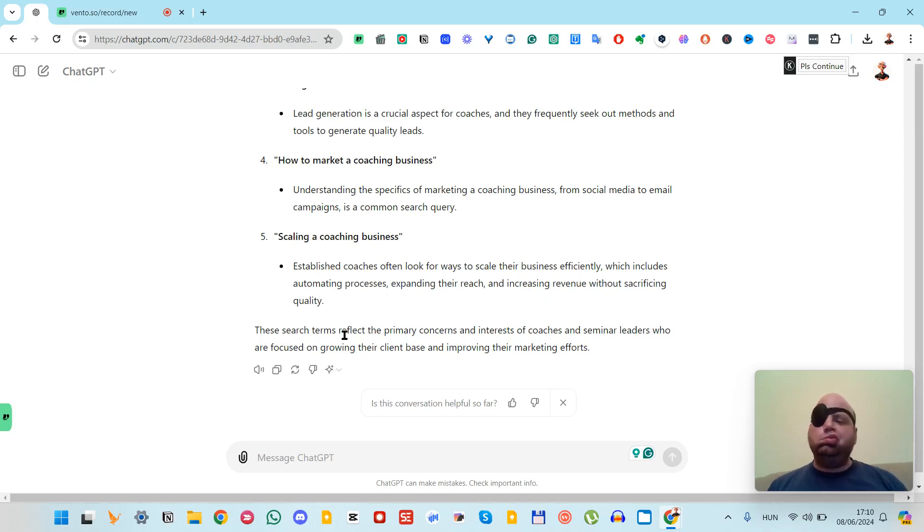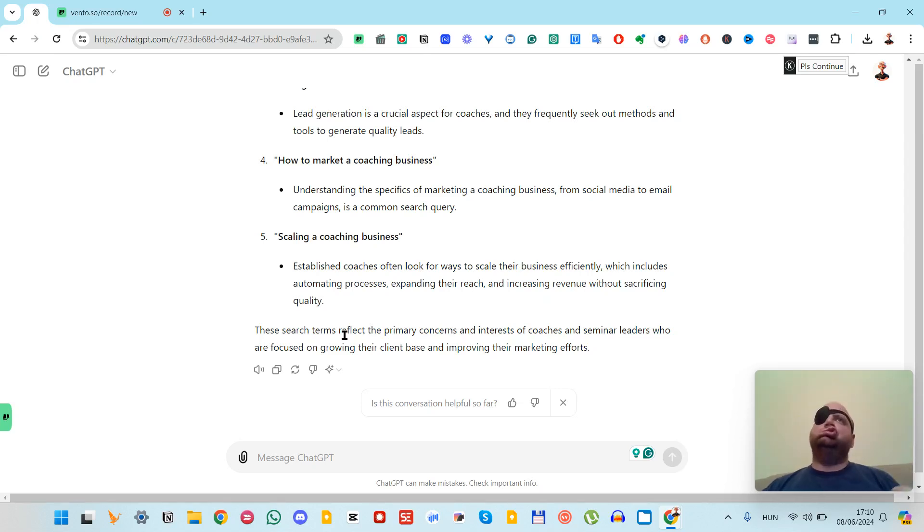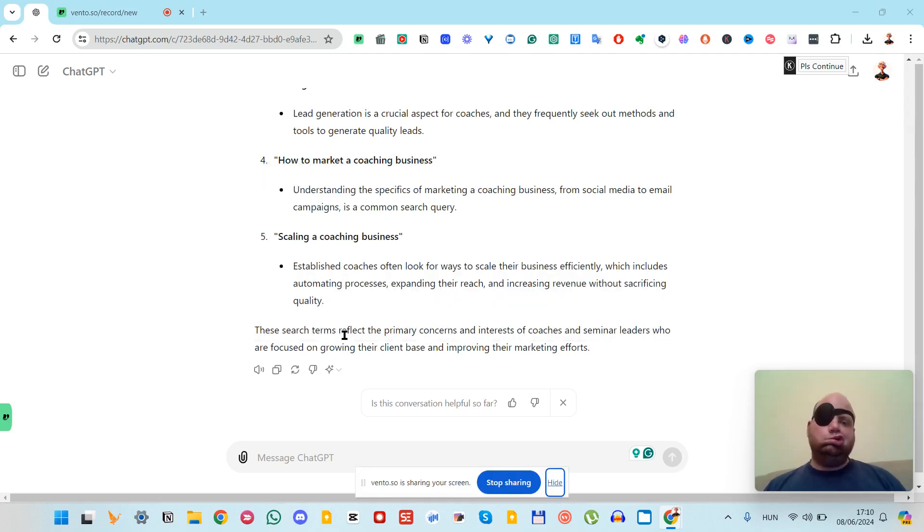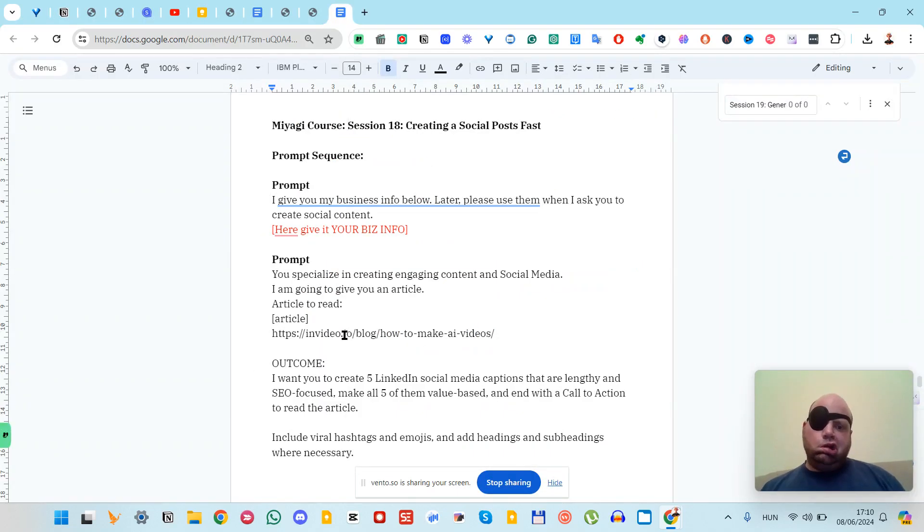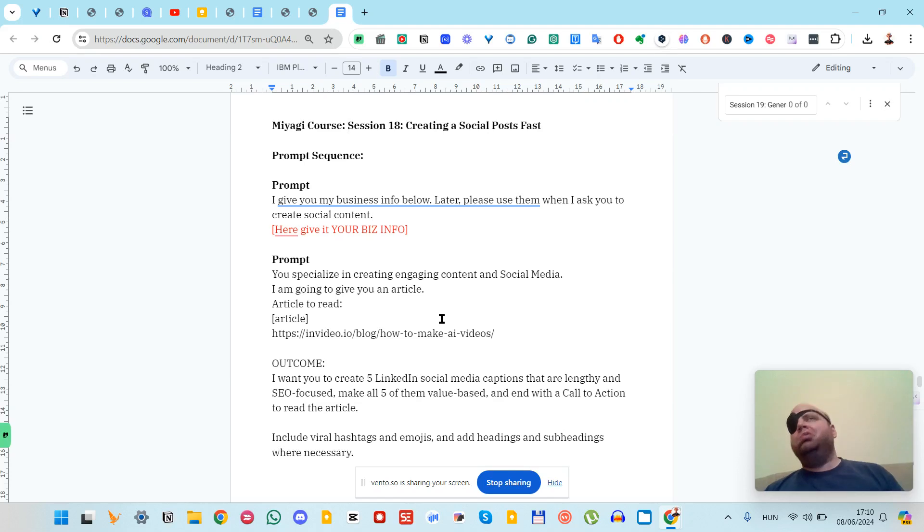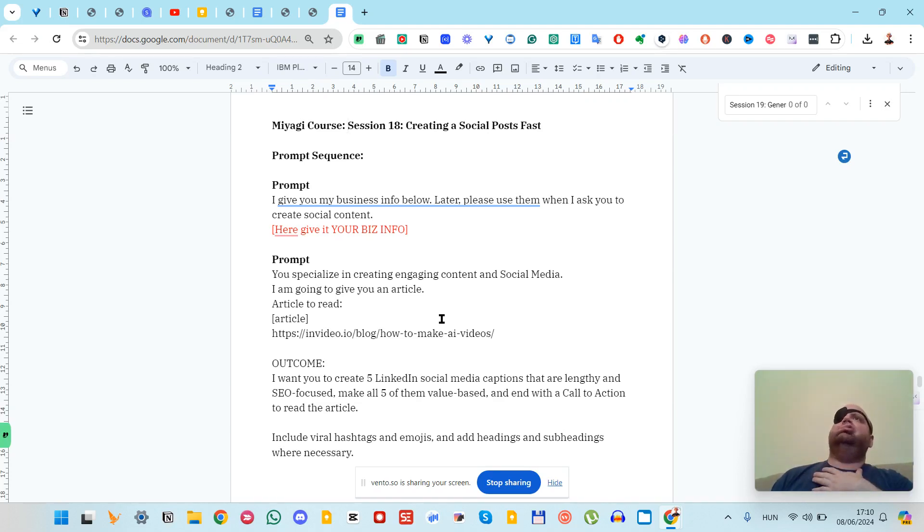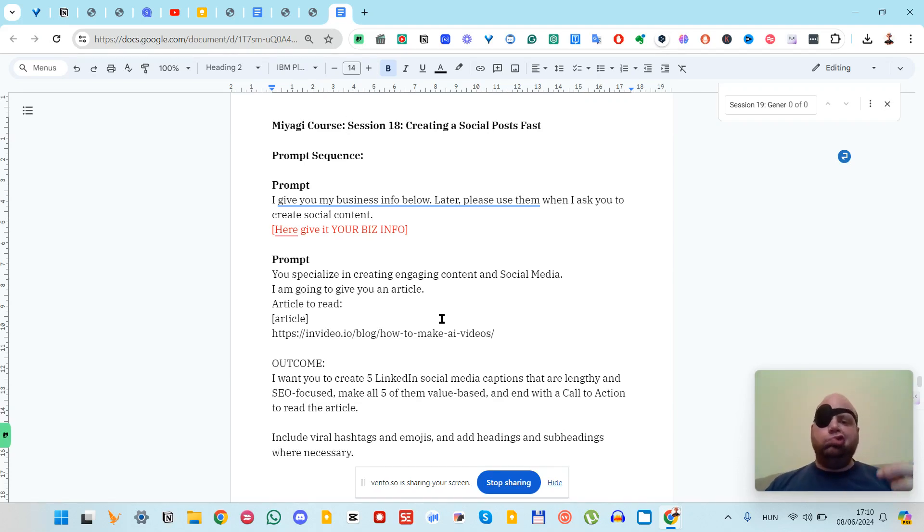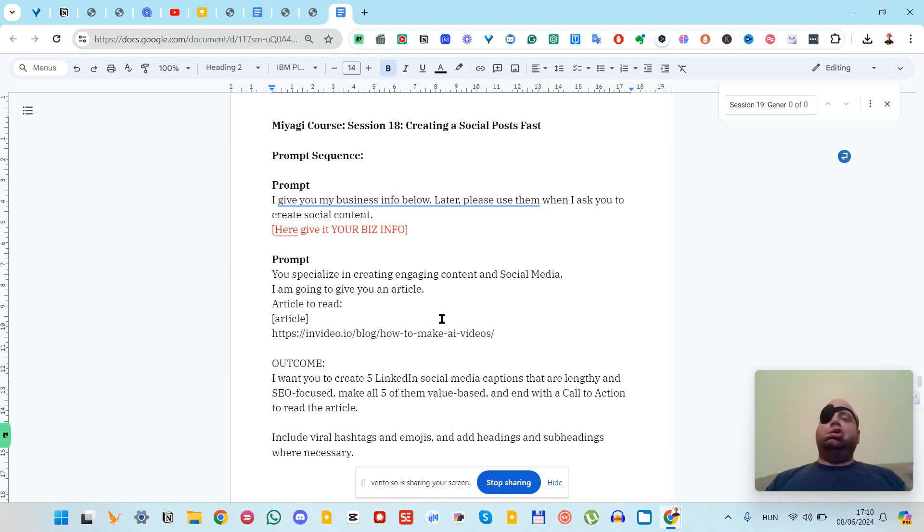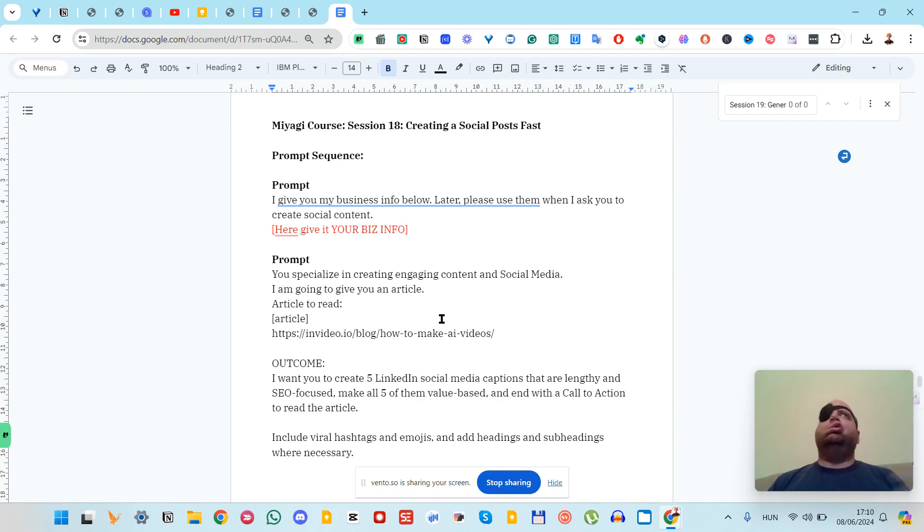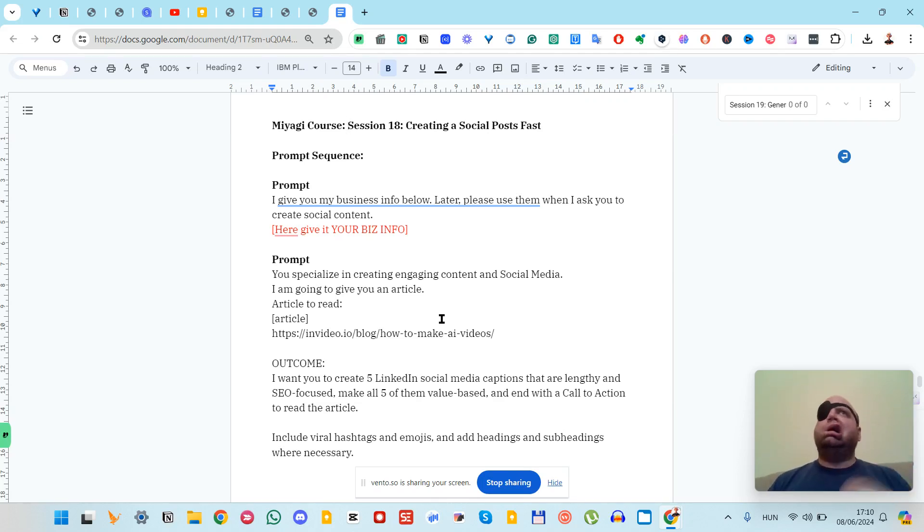In this lesson, we will learn how to create social content fast. You can provide your business info, like your URL or social handles or your name, but I just leave it open now because in this video I don't want to worry with my info.